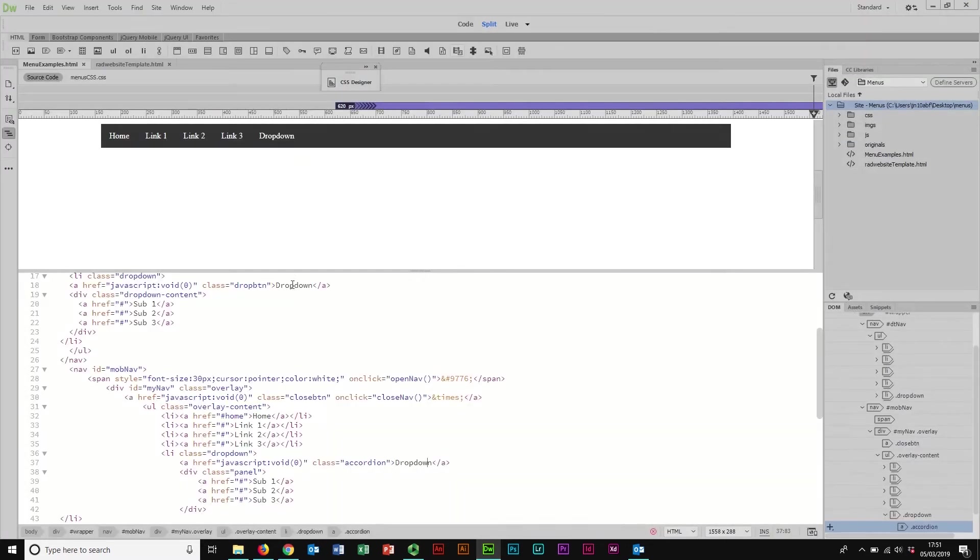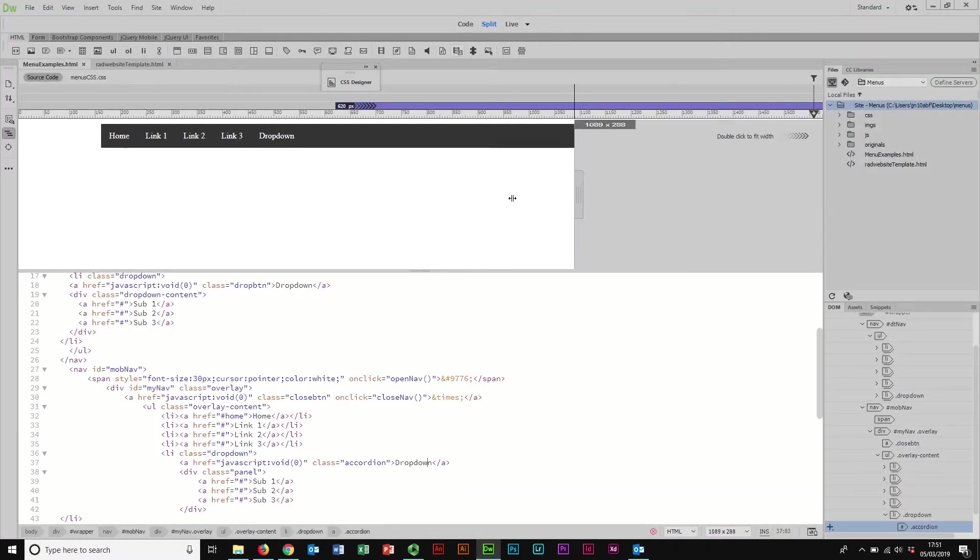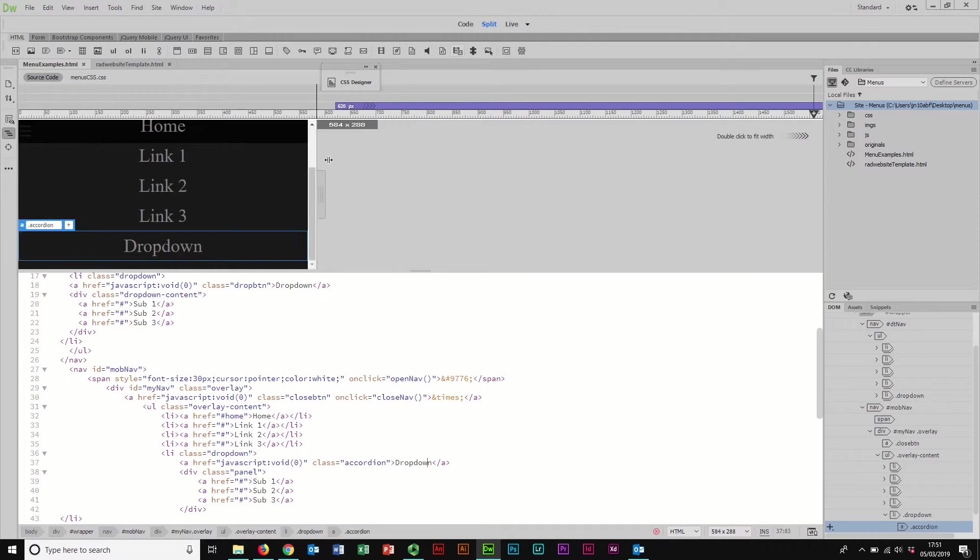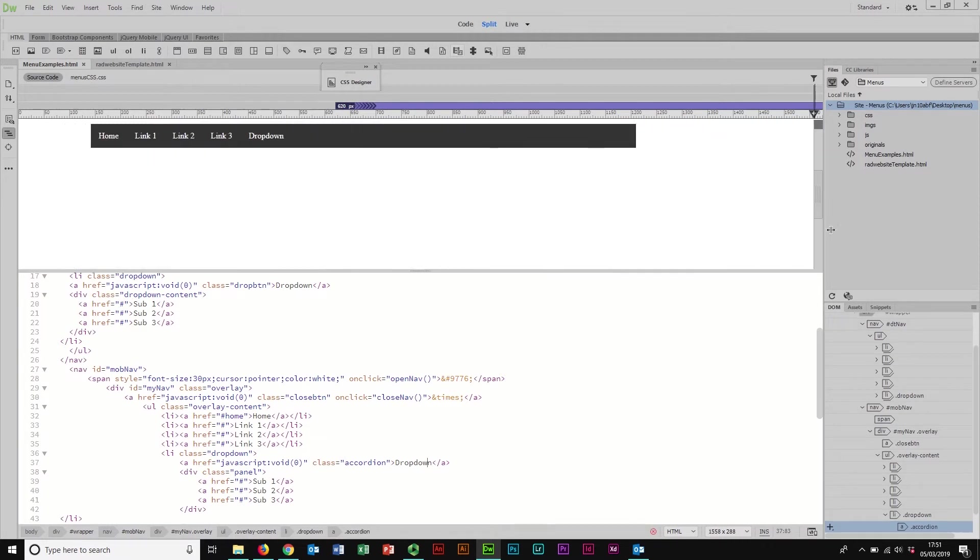We're going to do all of this in Dreamweaver because we always do. Here is the version open up and you can see I've got a media query set up here for this to respond and change.